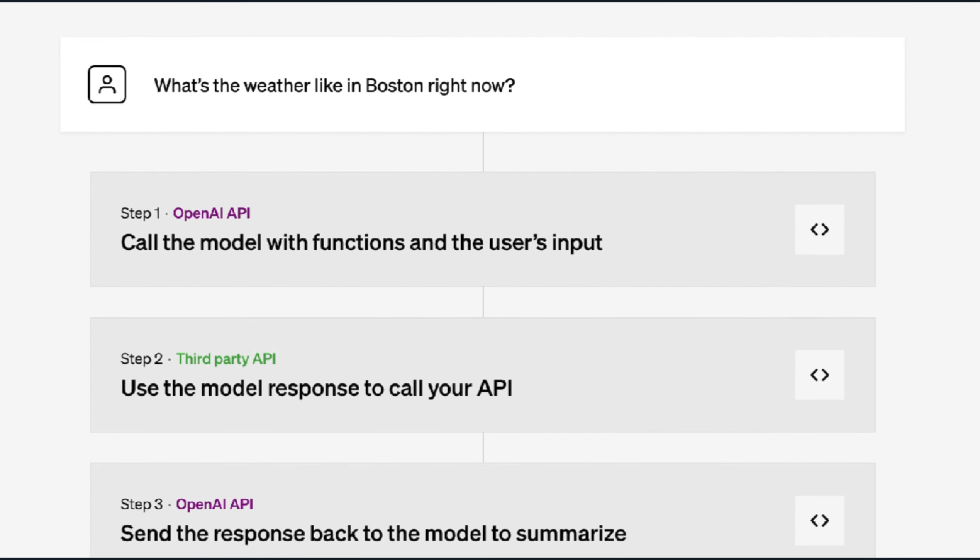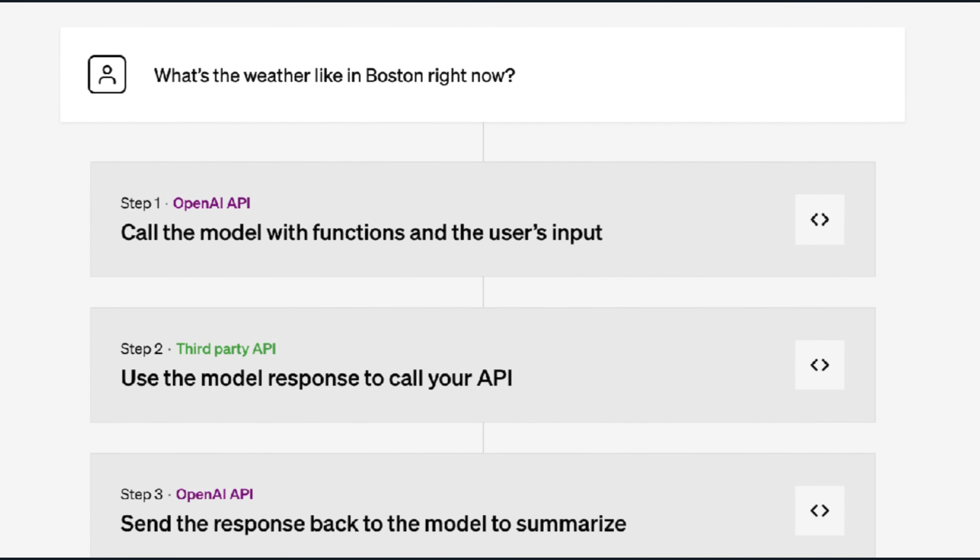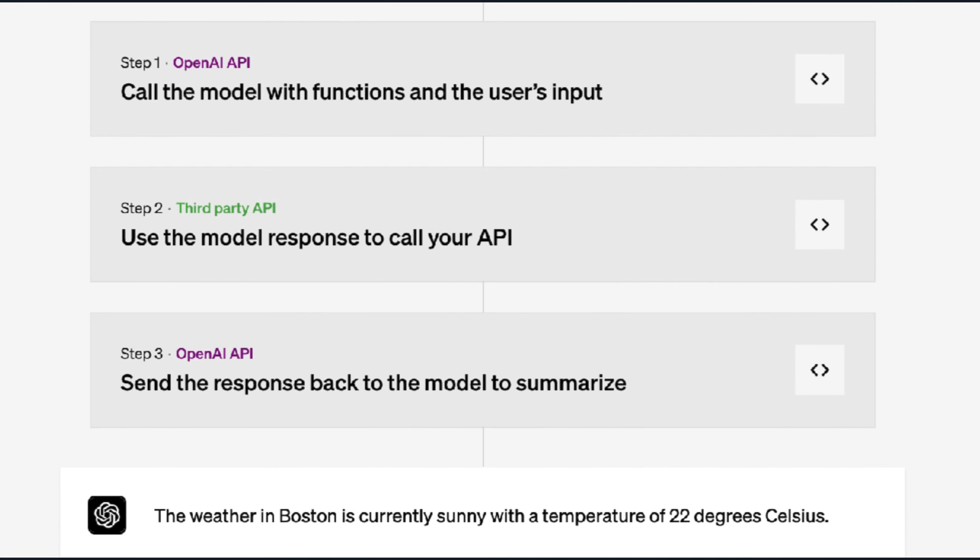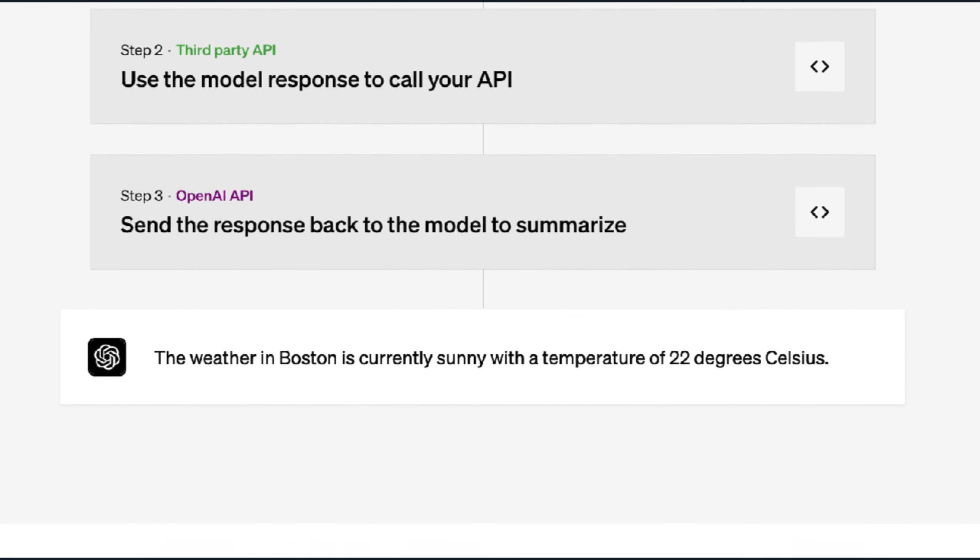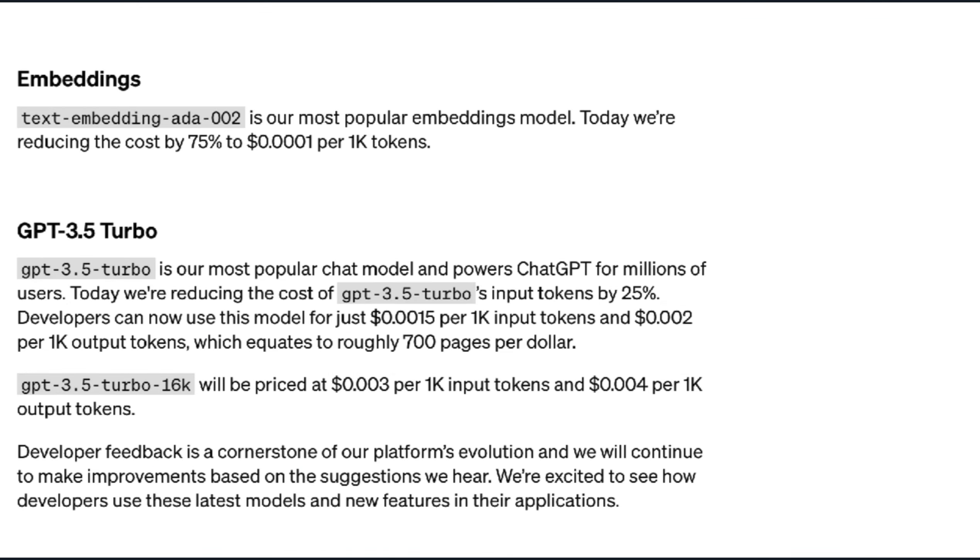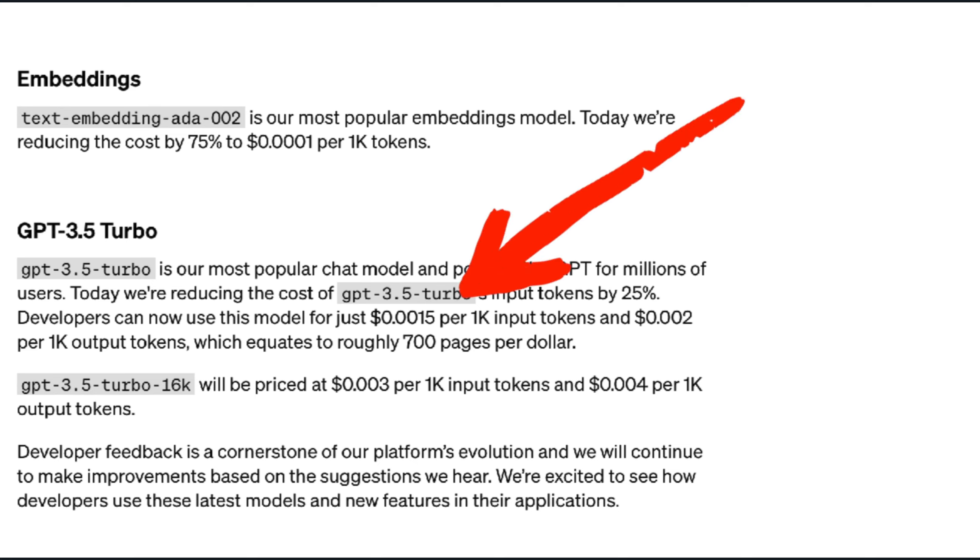Like on this example where a function is used to extract all the people from a Wikipedia article. In this example, the user has a query, the OpenAI API calls the model, the third party uses the model response to call the API, and then the OpenAI API sends the response back to the model, resulting in an answer.